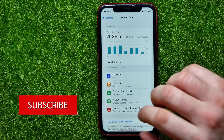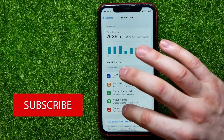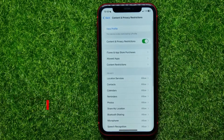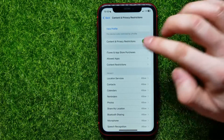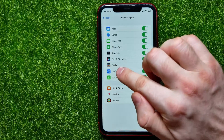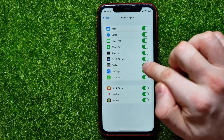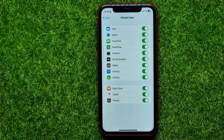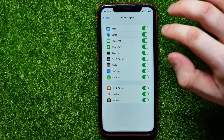Next, tap on Content and Privacy Restrictions, and then tap on Allowed Apps. In that list you can easily find Wallet right here, and now you can enable or disable that app. For me it is currently enabled.